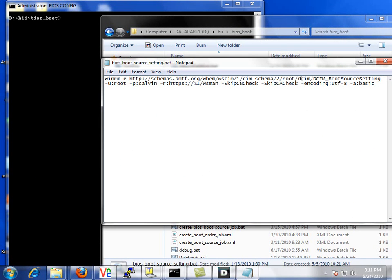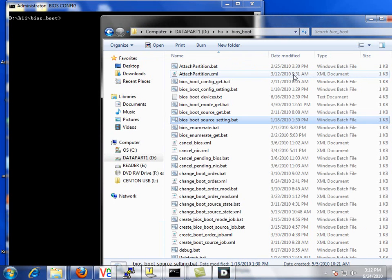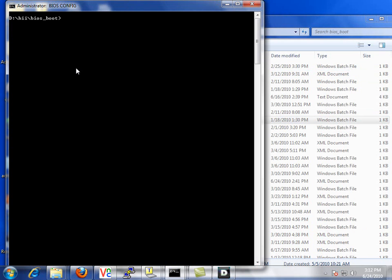In this first one, we will execute WinRM using the boot source setting method to check the boot order of the current configuration. So let's go ahead and execute that. We simply pass it the IP address of the DRAC controller, 192.168.0.70.